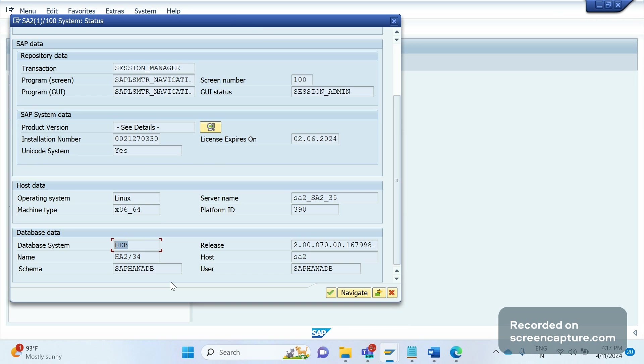And one more thing is the schema. You see here the schema is SAP HANA DB. This is one of the important things that we should keep in our mind.